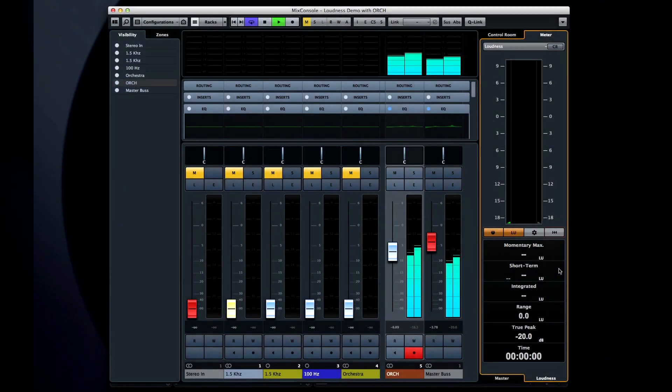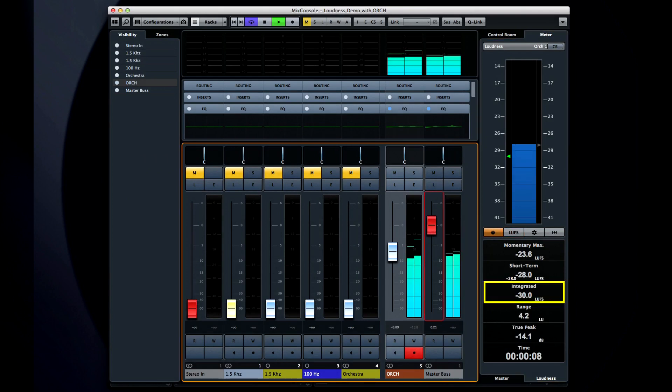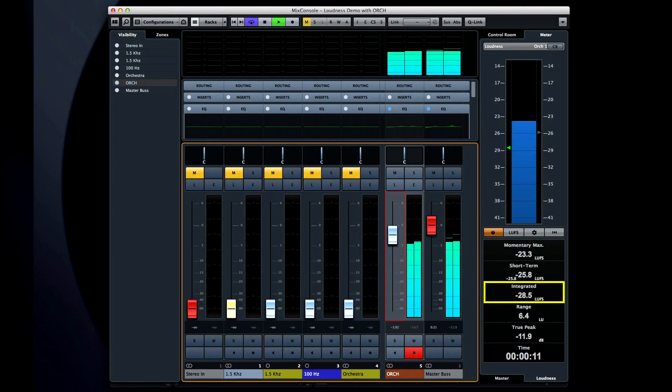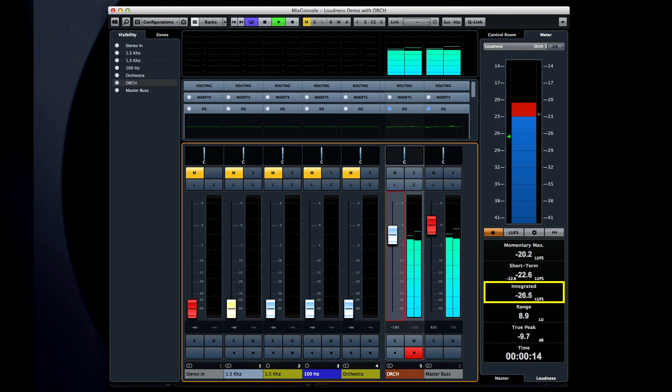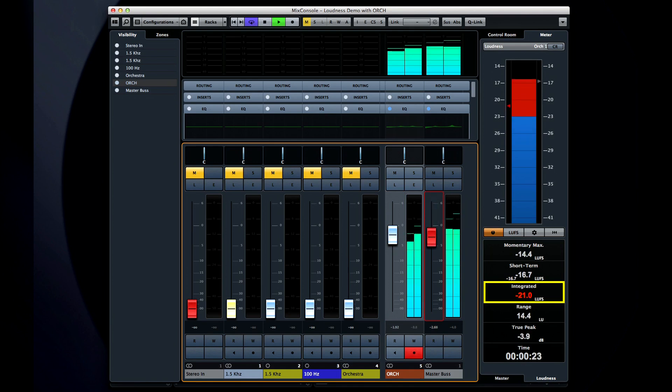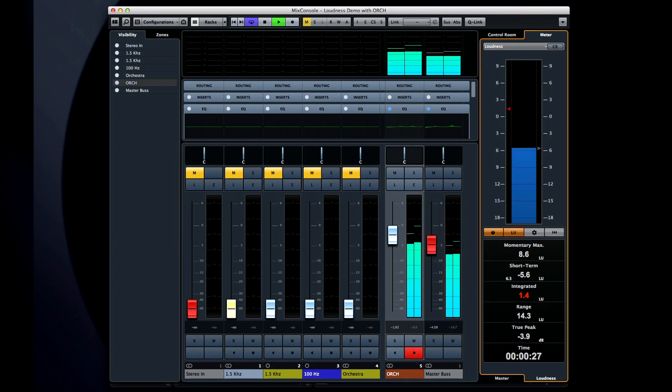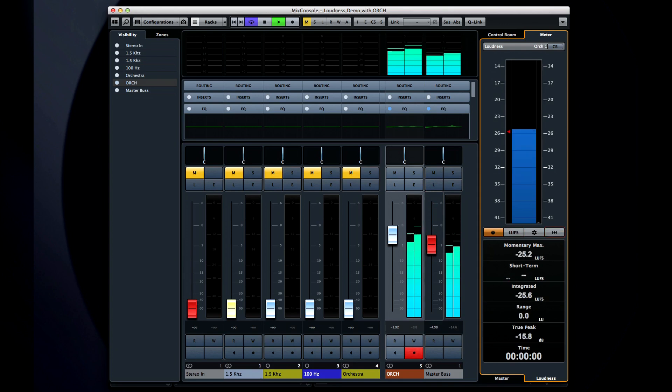To accommodate this, the R128 standard establishes three parameters which characterize the audio program. The first parameter is the average, or integrated loudness. A program's integrated loudness is a single number which describes the average loudness from start to stop. It doesn't matter if the program is a 10-second commercial or a 70-minute symphony. The integrated loudness is the value that broadcasters use to normalize their output from one program to the next. And widespread use of integrated loudness normalization is what will one day allow us all to put down the remote control.